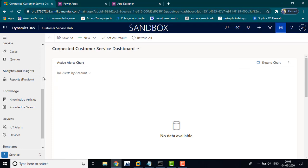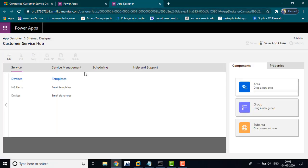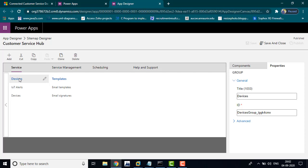These are the left-hand side navigation menus. If you want you can keep them. I am going to edit this application — I am going to remove the device section. Click the device and delete.